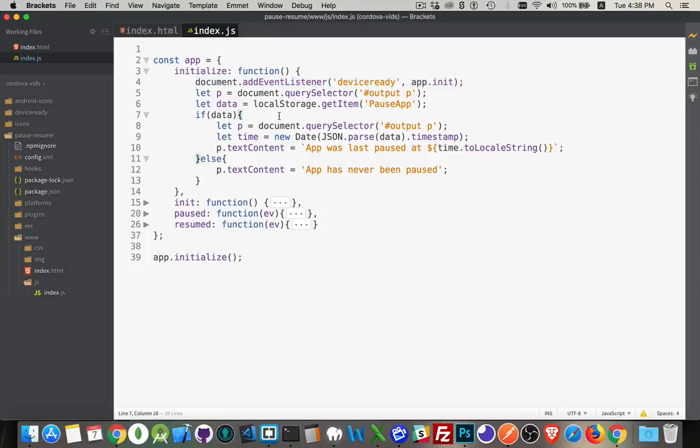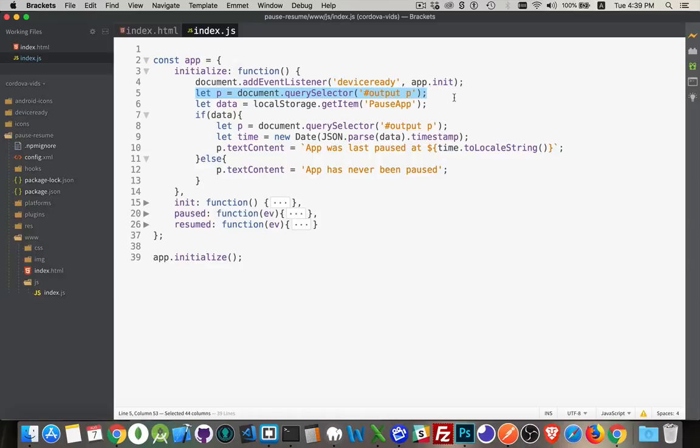Next, what I'm doing is I'm getting a reference to that paragraph inside the output div on my page because I want to write out my messages there. I'm going to look inside of local storage for something called pause app. If there's something with the key pause app, now this isn't a magic word or anything, it's just what I'm calling it.